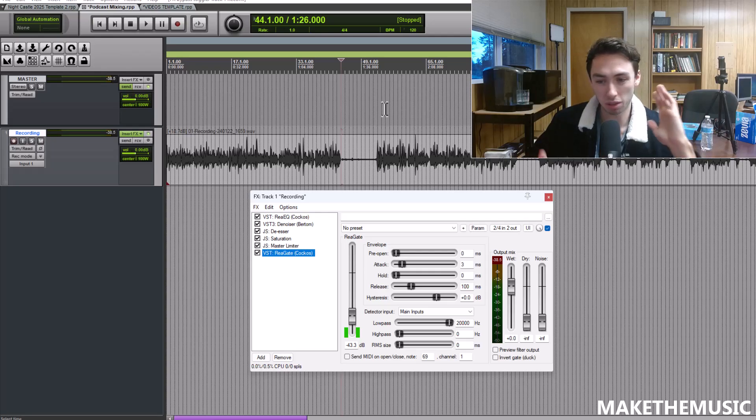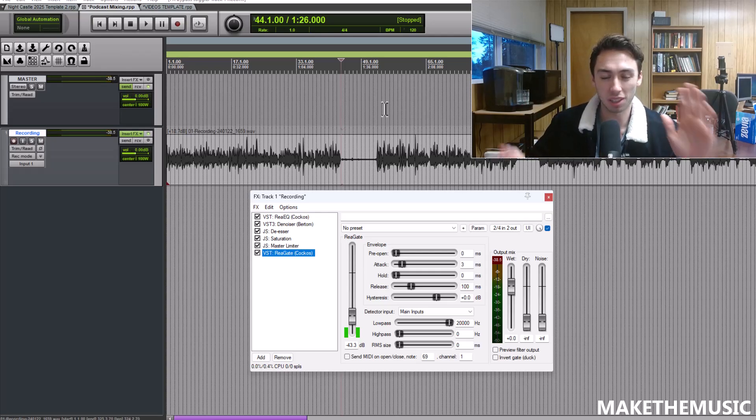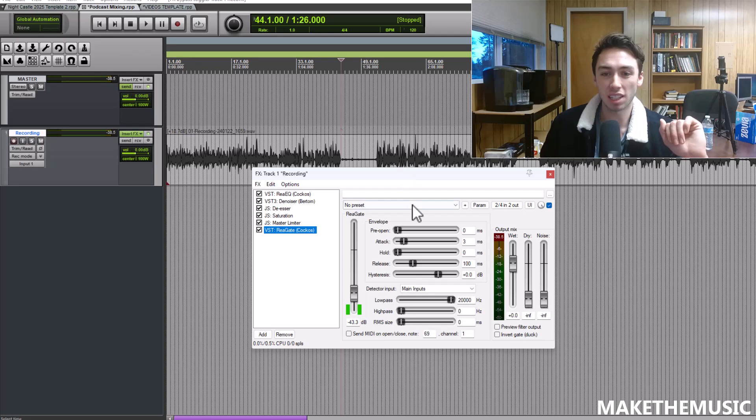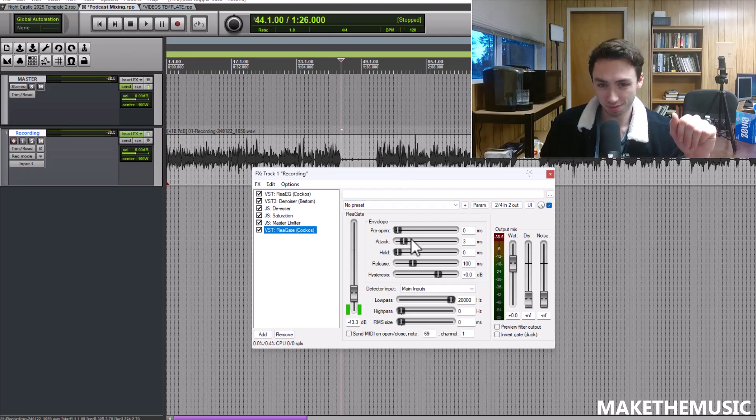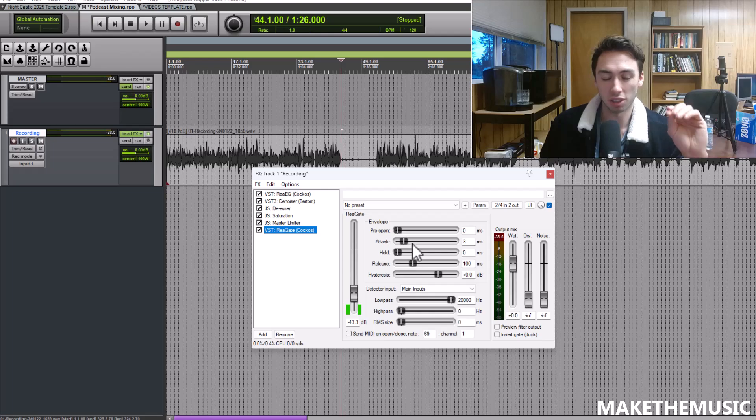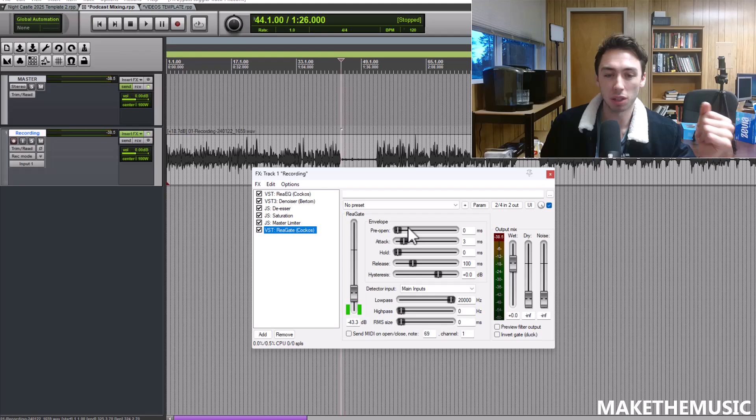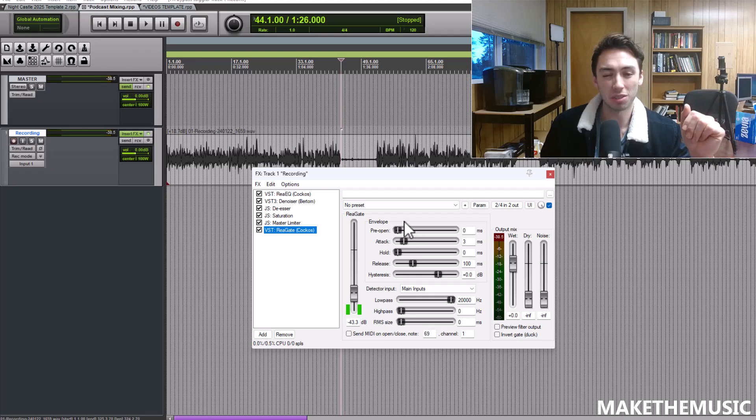That's exactly what we want. Don't get too aggressive or it's going to be cutting off words, cutting off the beginning and end of phrases. But if you use these settings, you know, kind of a slow attack, fast attack medium release, a bit of look ahead if you want or pre-open could be used as well depending on how bad the audio is.